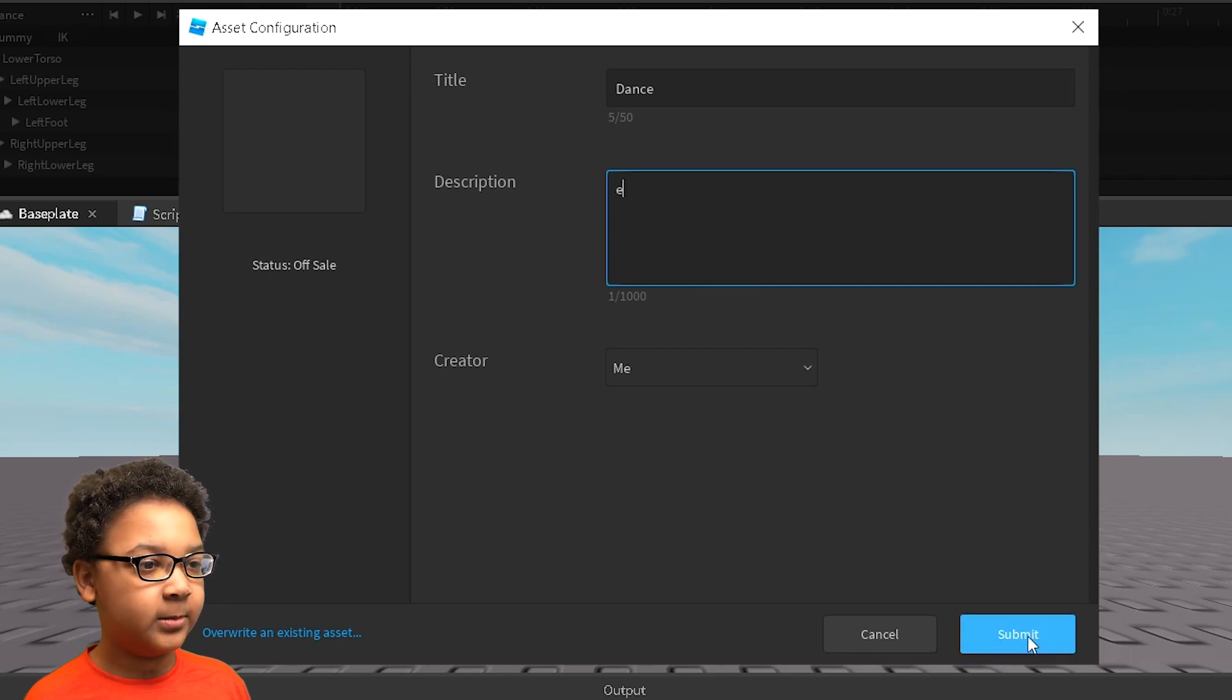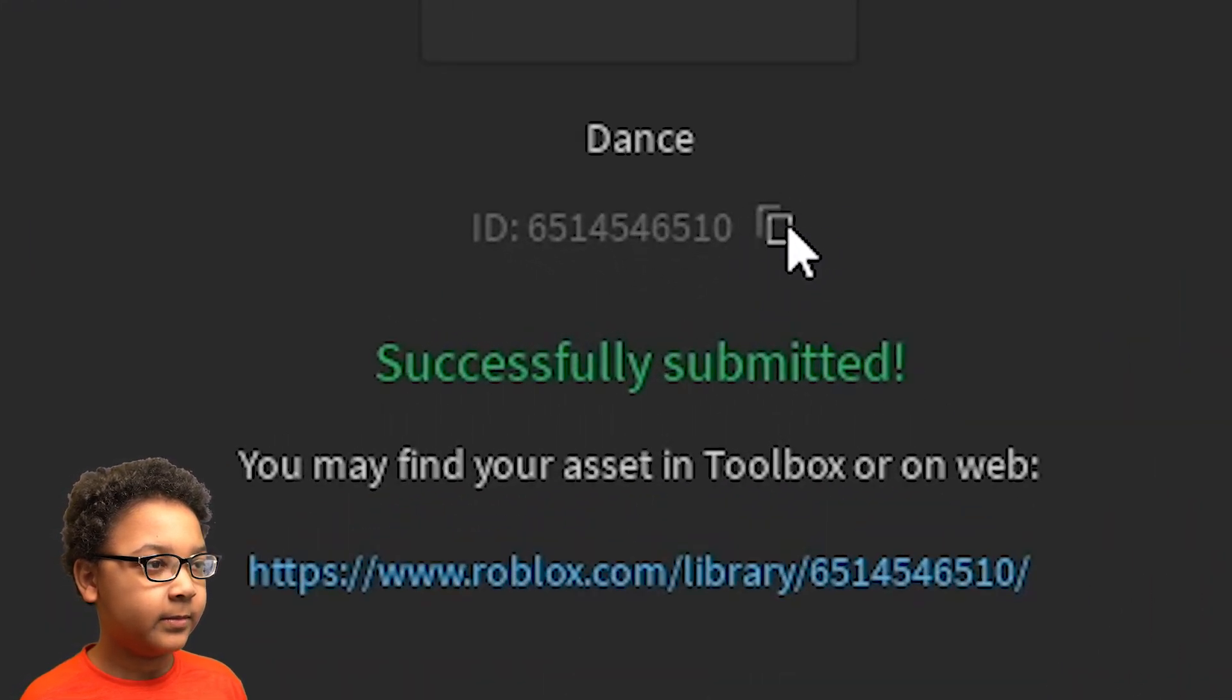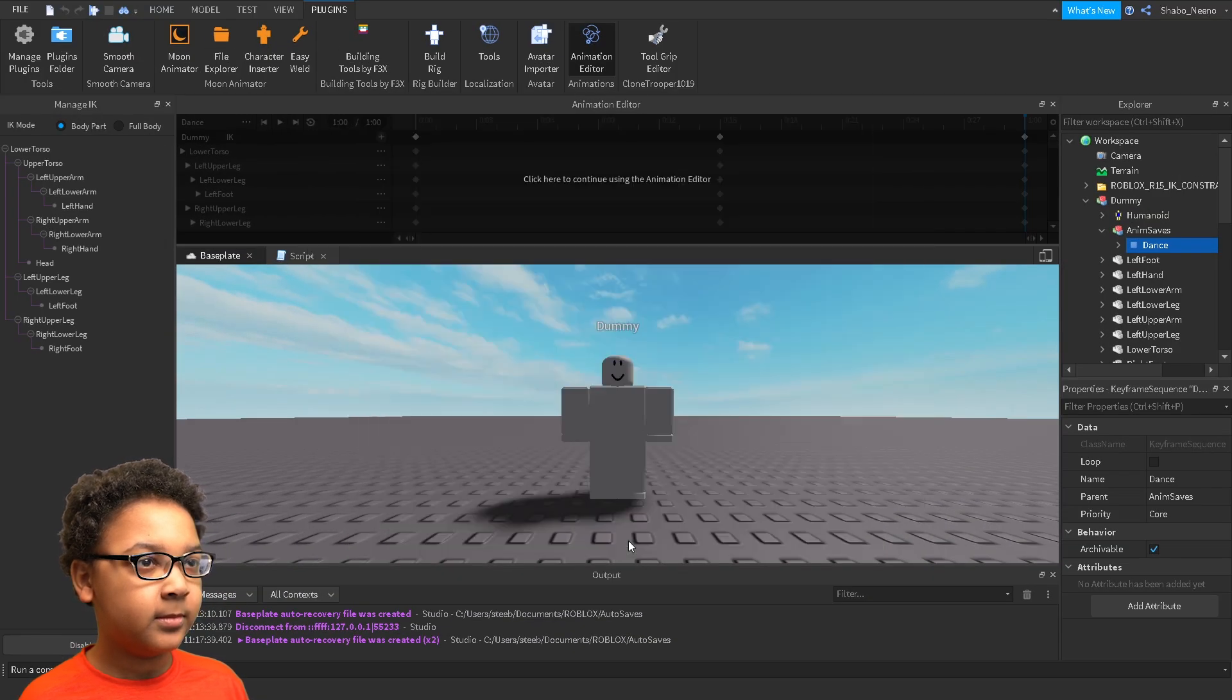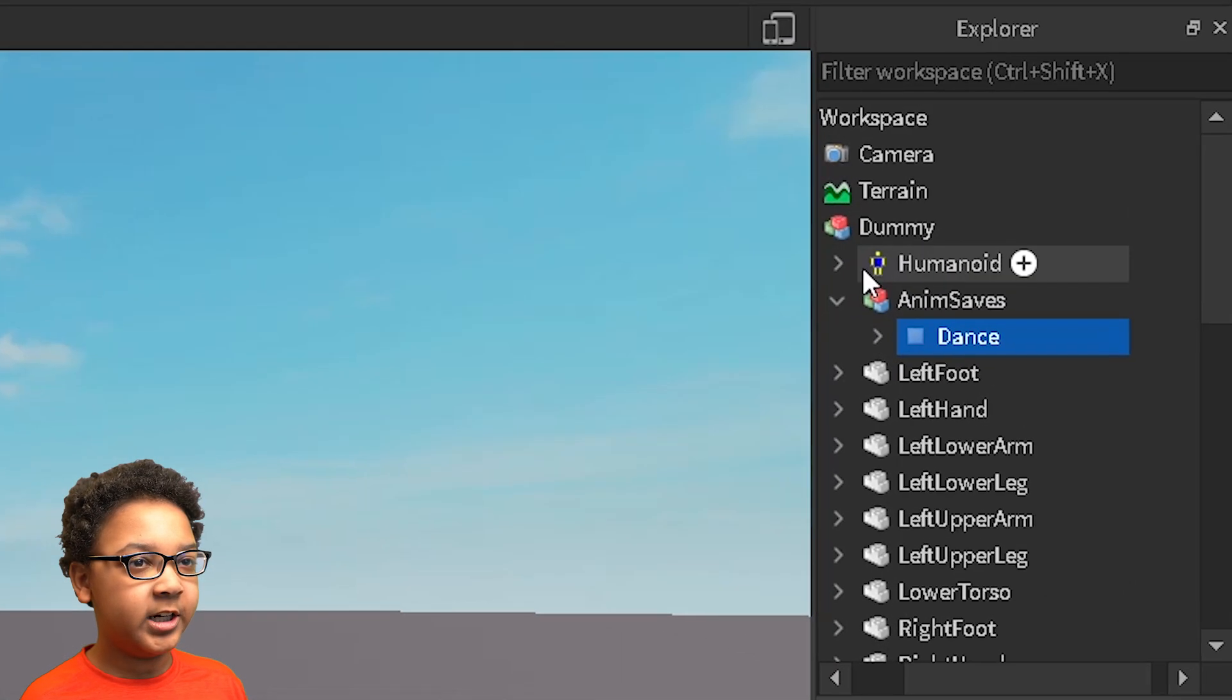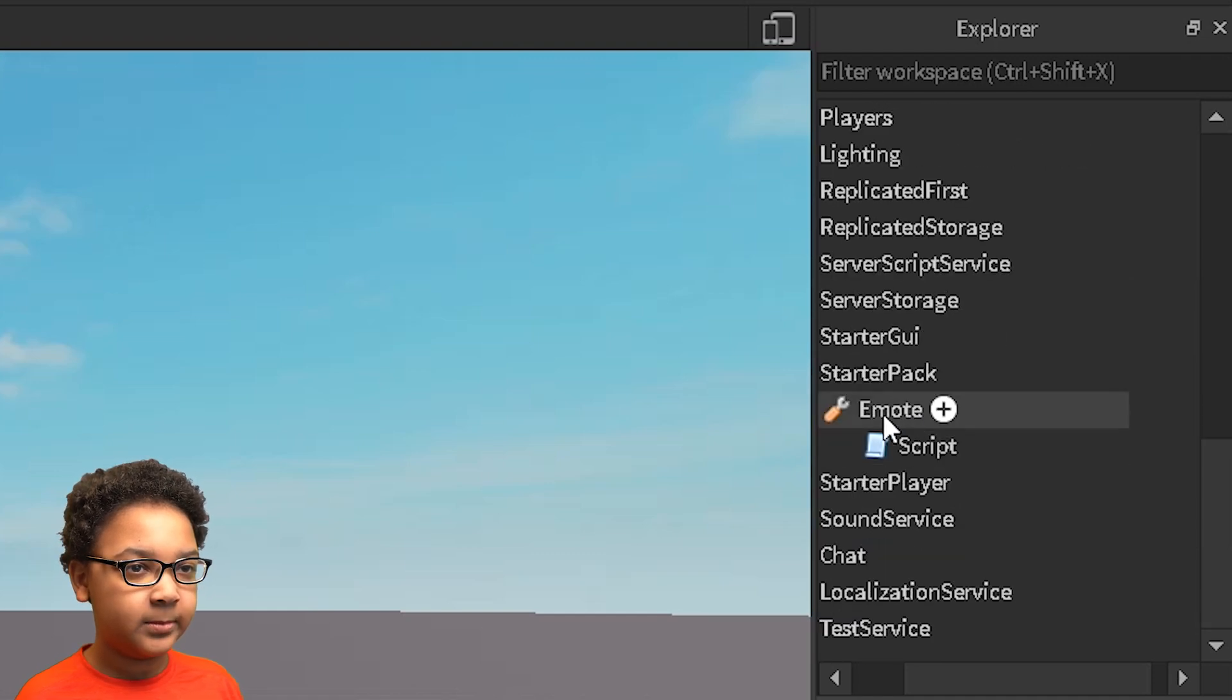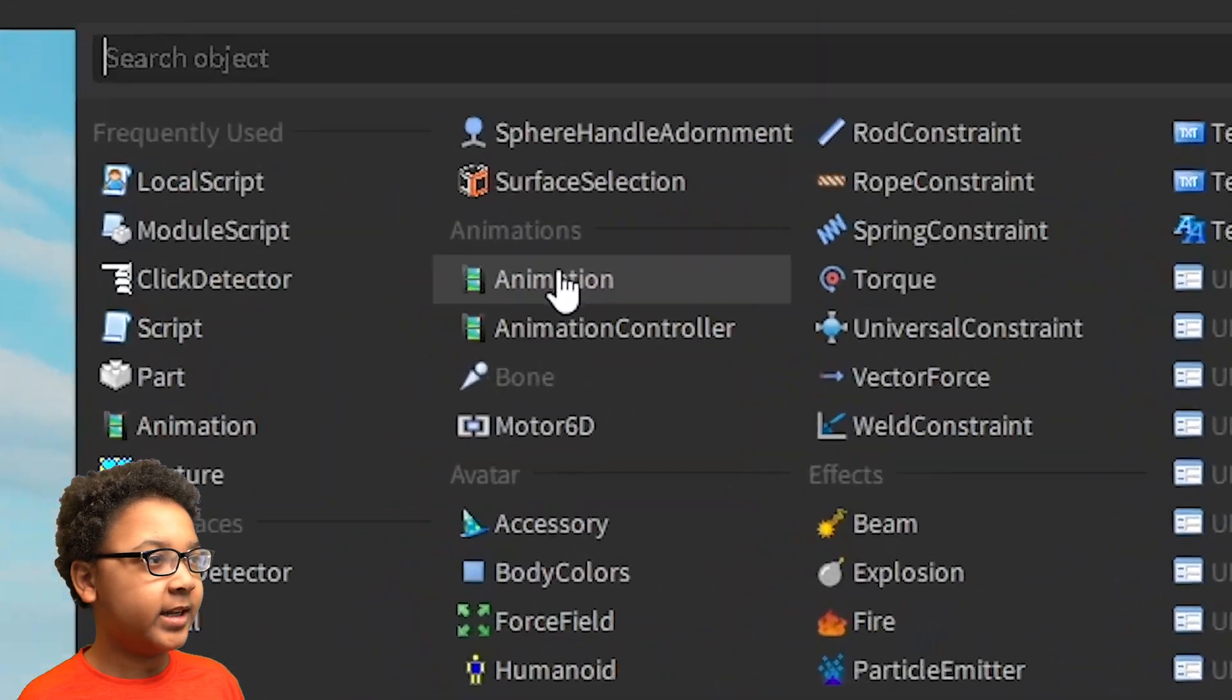And then you want to click this right here next to the id. I'll make you copy the id and then enclose it and press the x on the animation editor. Now you want to insert the animation. So you want to scroll down in explorer, right click emote, insert object, animation.